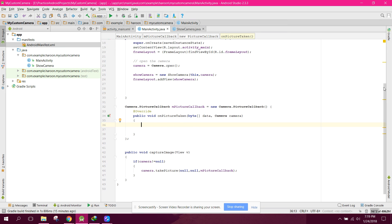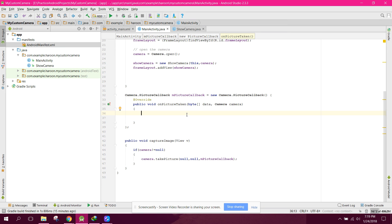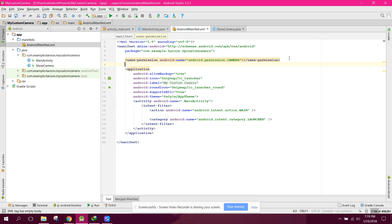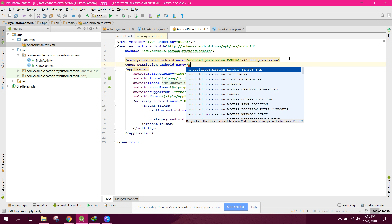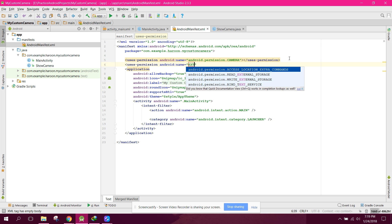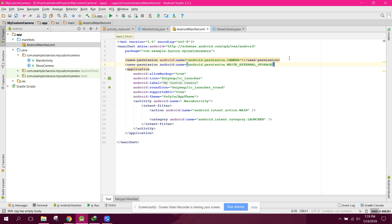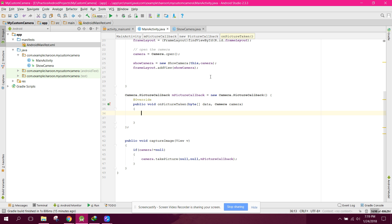Hello guys, we are back once again. In this video I will show you how to take the image, display the image, and save the image in our local directory of an Android phone. So let's get started. First of all, go to Android Manifest and add the permission: uses-permission external storage.